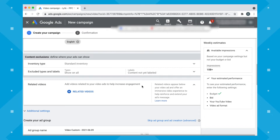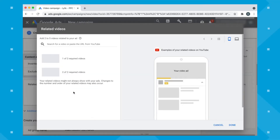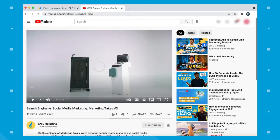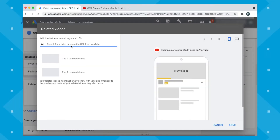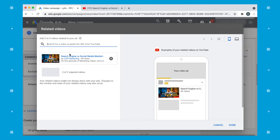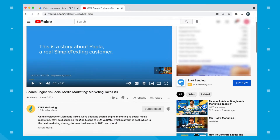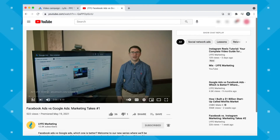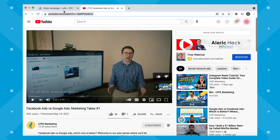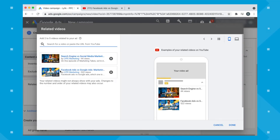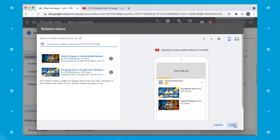Next, you can choose related videos that will help increase engagement. I like to do this, but it's not a required step. Find the video you want to use on YouTube, grab the URL, and paste it in — it automatically pops up and gives you a preview of what this will look like in your ad. Your regular video ad shows here, with two more options showing below. You can add a second related video the same way. If you want to remove one, press the X. Click Done when finished.